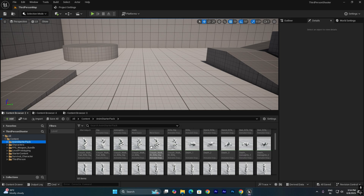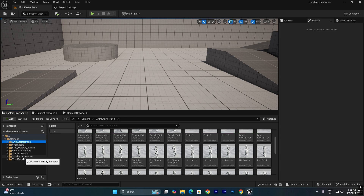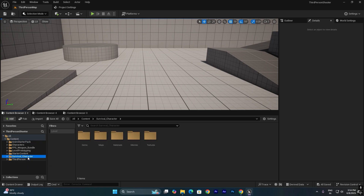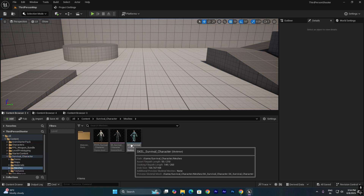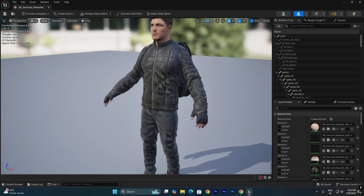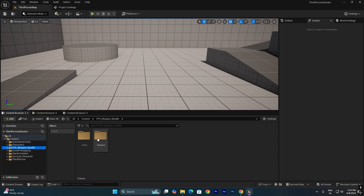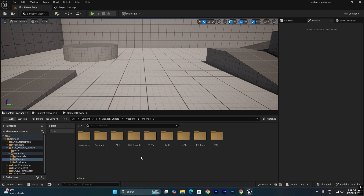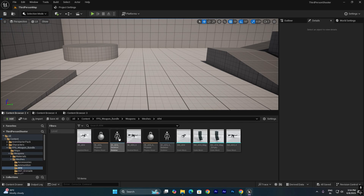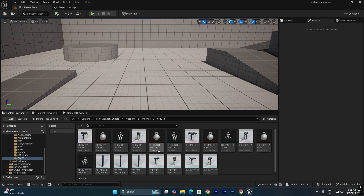Now we have the Animation Starter Pack downloaded from the Epic Store, which includes all the rifle and pistol animations, and also the survival character. This is the character and here we can see the meshes. We also downloaded the weapon bundle, which includes different kinds of weapons like an AR4, pistols, and SMGs.